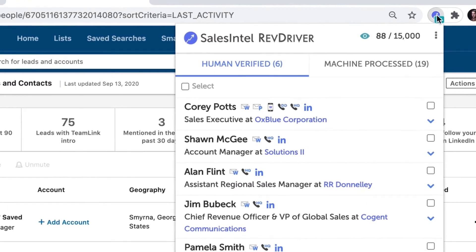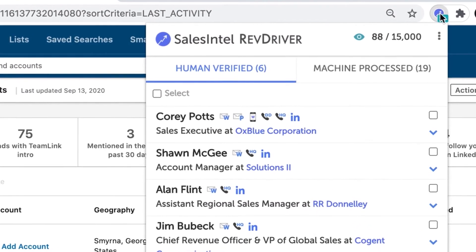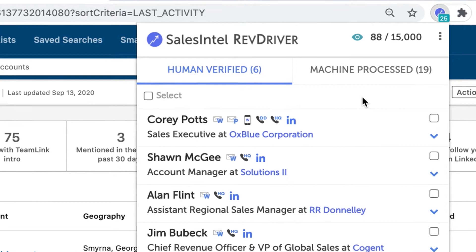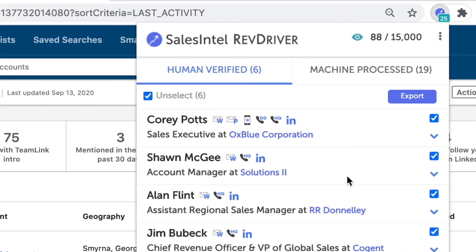No subscription required. You can search for contacts directly on LinkedIn profiles, lists, company profiles, and even websites.